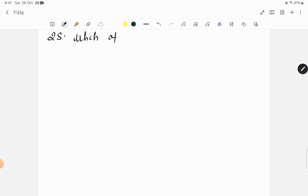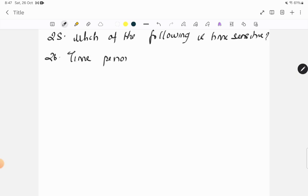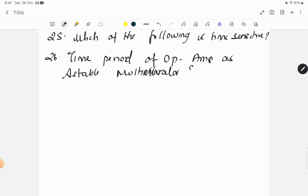Question twenty-five: which of the following is time sensitive? Question twenty-six: time period of op-amp as an astable multivibrator?